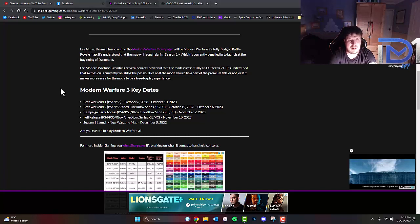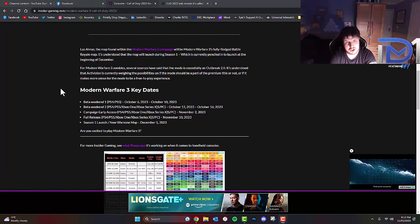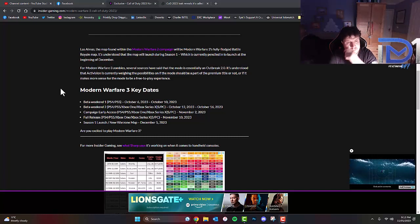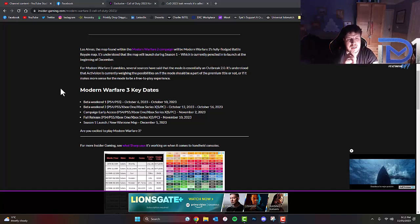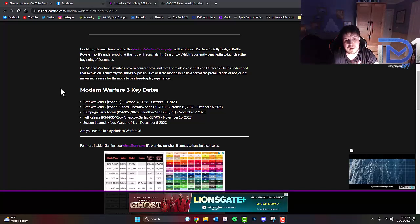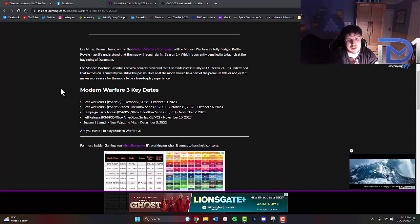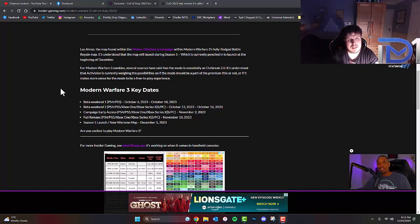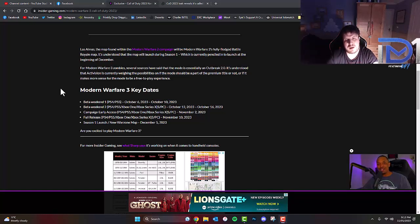The key dates that are currently available. This is subject to change. Beta Weekend 1 for PS4 and PS5 will be October 6th through October 10th, 2023. Beta Weekend 2 will be on PS4, PS5, Xbox One, Xbox Series X and PC, October 12th through the 16th, 2023.